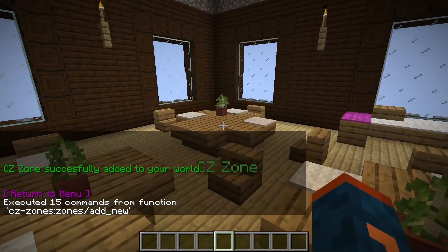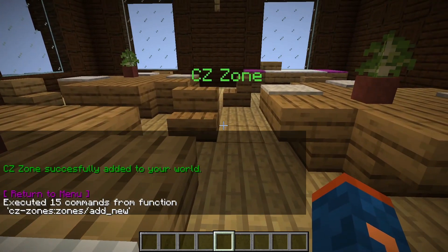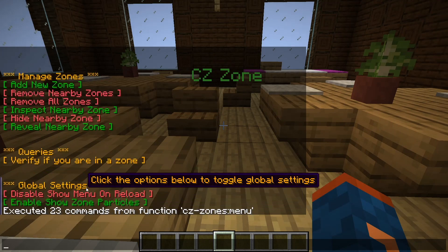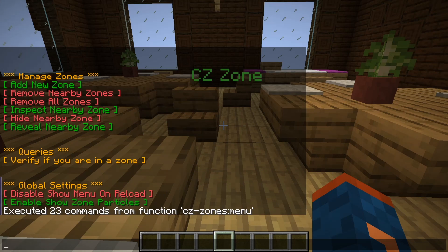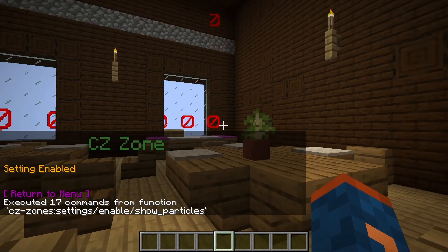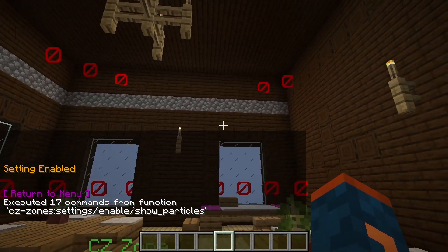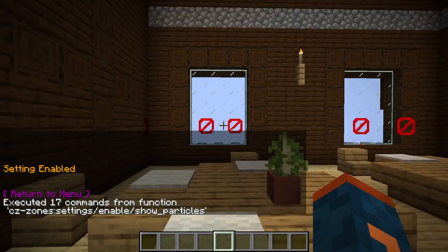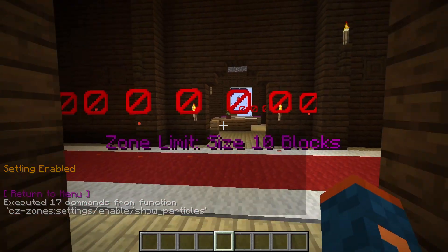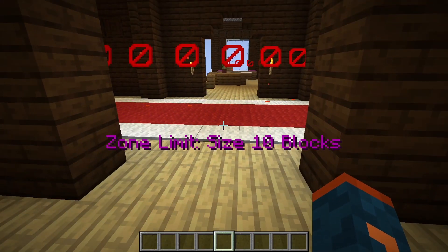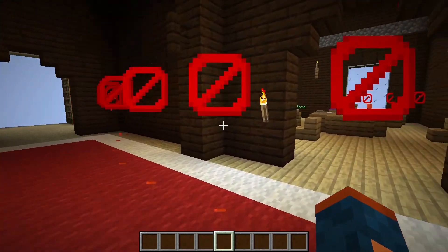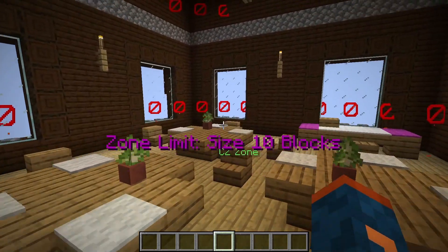If I want to see it in even more detail, I can reopen the menu using the quick link, go down to the global settings section, and enable the show zone particles functionality. You can see that all players in creative mode can now see these barrier particles, which show the boundary of the zone. If I leave the zone, it says there is a zone with a limit size of 10 blocks, and if I re-enter that zone, I'll get a similar notification.